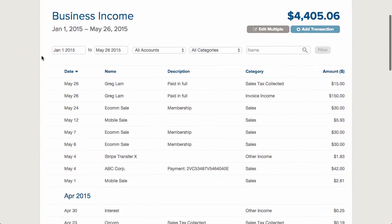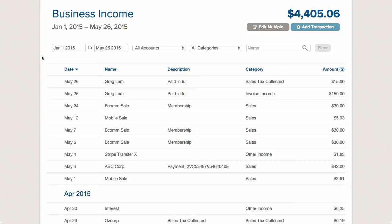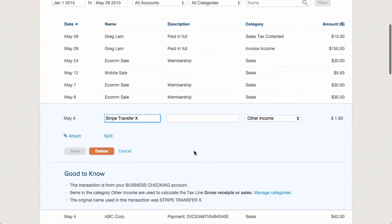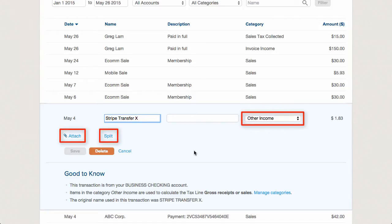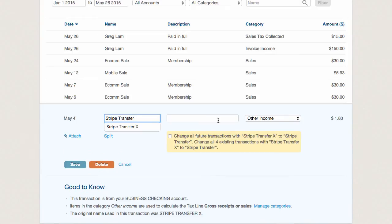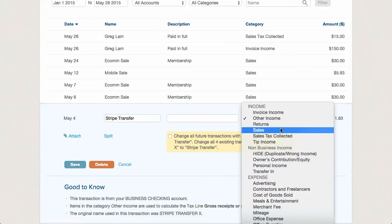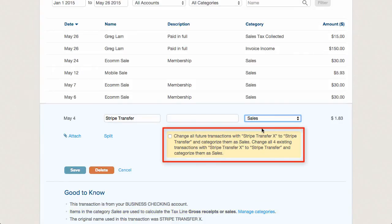GoDaddy tries to automatically categorize all transactions. Theoretically, you wouldn't need to edit any of these transactions, since they are brought in directly from your online banking and categorized by GoDaddy. In reality, the automation won't always work, so you'll need to manually go through them and make sure the transactions are correct. Editing is quite easy — just click on a transaction and you'll be able to change the category, add an attachment, and split the transaction. If you do change some things, GoDaddy will offer to apply the same logic to other similar transactions, both in the future and in the past. This can be a huge time saver, but it does present the ability to screw up many transactions at once. So be careful!